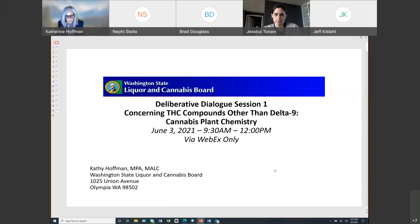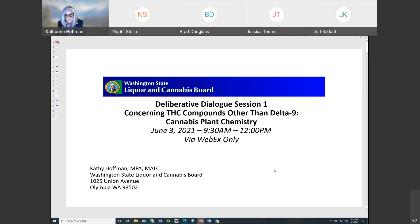We are all well aware of the positions of industry associations representing licensed cannabis businesses, but we're also well aware that interest and concern around cannabis plant chemistry extends beyond LCB licensees. So this forum today is designed to make space for all voices and perspectives to be heard, because we do value all voices. It's important to us that this is a collaborative and transparent process. We hope that this deliberative dialogue session will encourage us all to freely listen, think, and explore new ideas together.